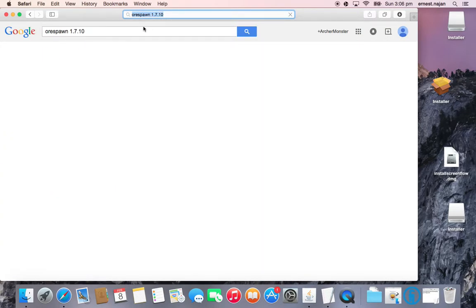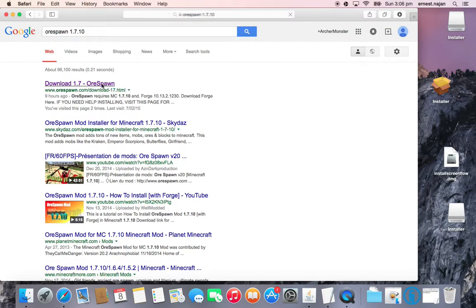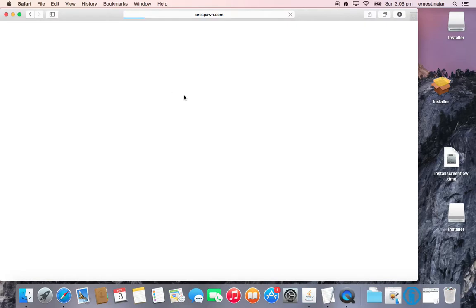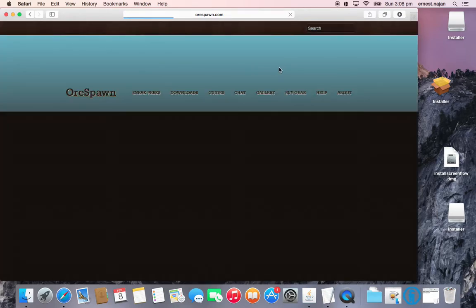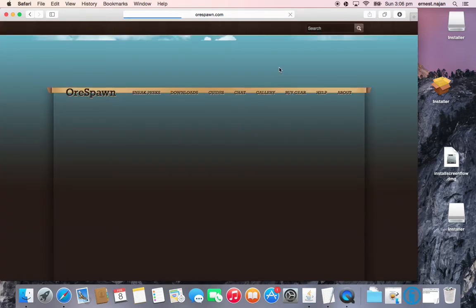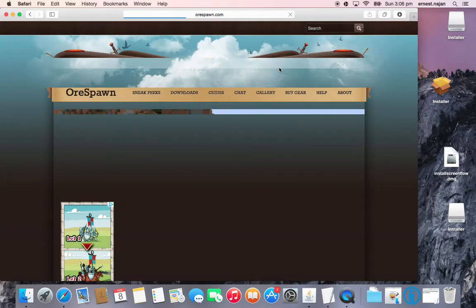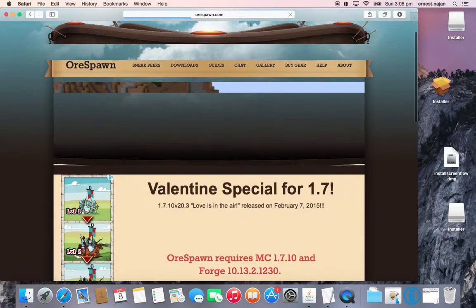1.7.10 — there you go. And you click the top link and it will bring you up to an Orspawn page.